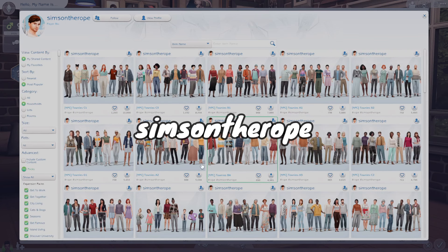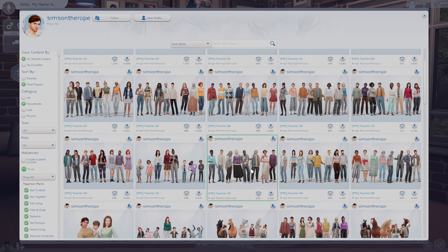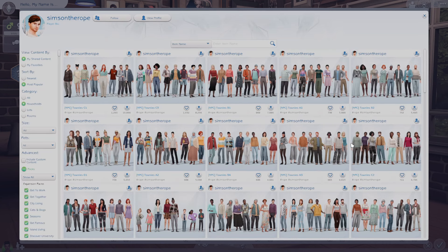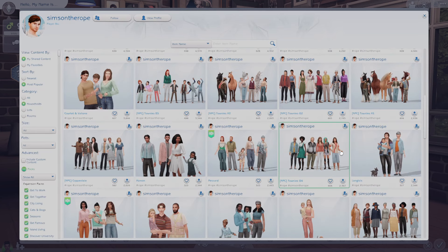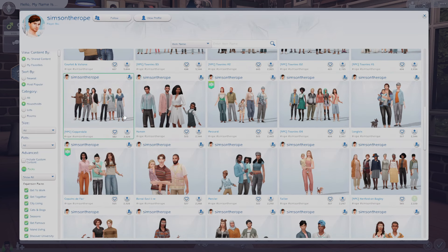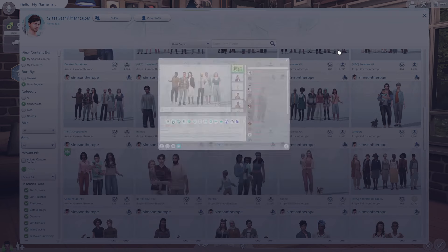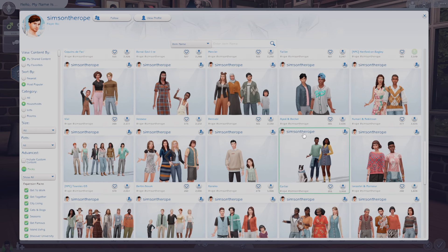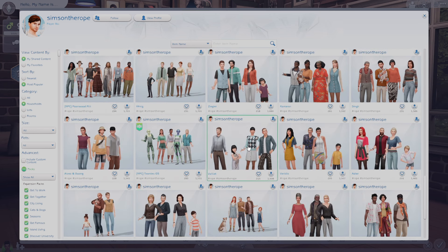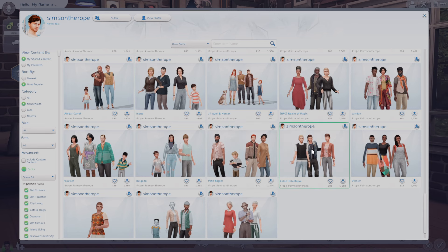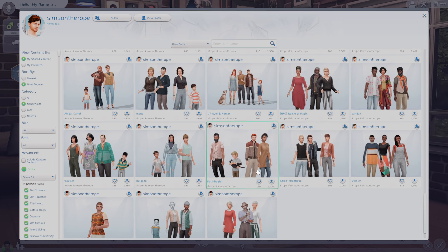Next we have Sims on the Rope, and I feel like this is the classic creator for NPC townies. They make so many good CC-free townies with skills, jobs, likes and dislikes — all of that. Just make sure you check the description before you play with them as an active household because some are set as NPC jobs. If you're looking to fill up your save with a lot of different sims, this is another go-to creator for random NPCs since I don't want a ton of randomly generated sims in my game.